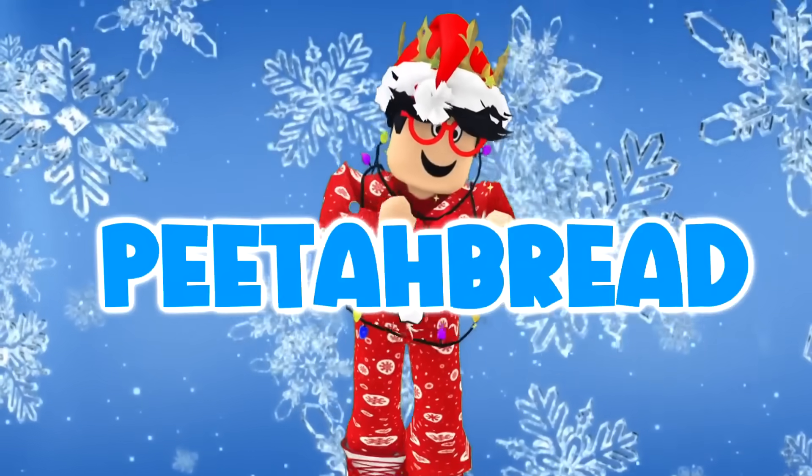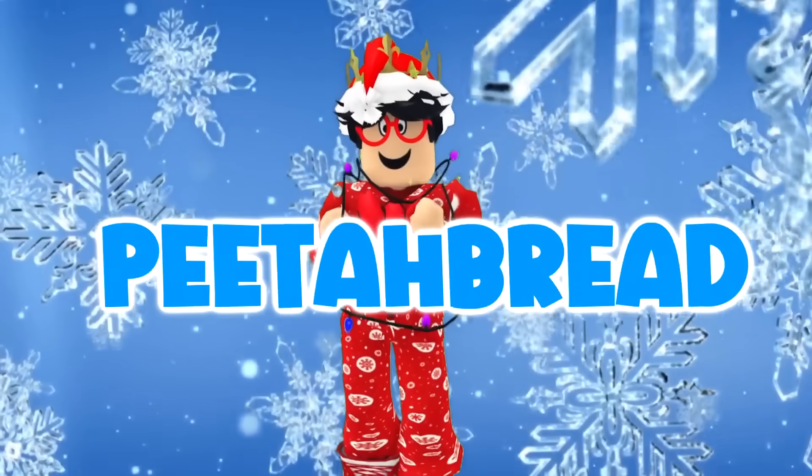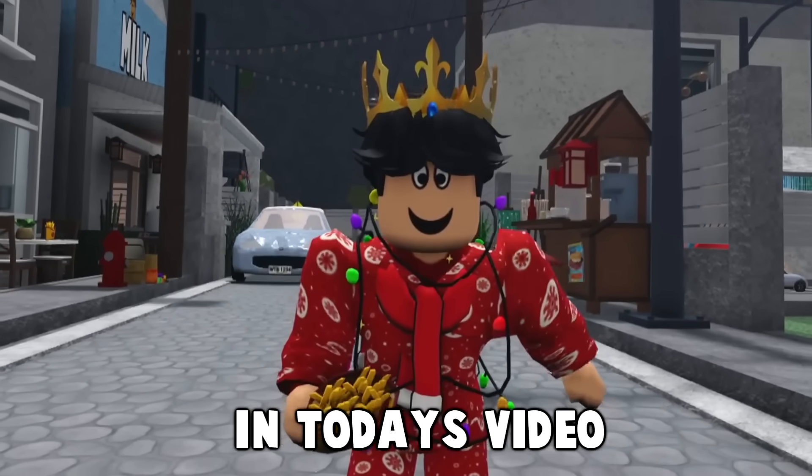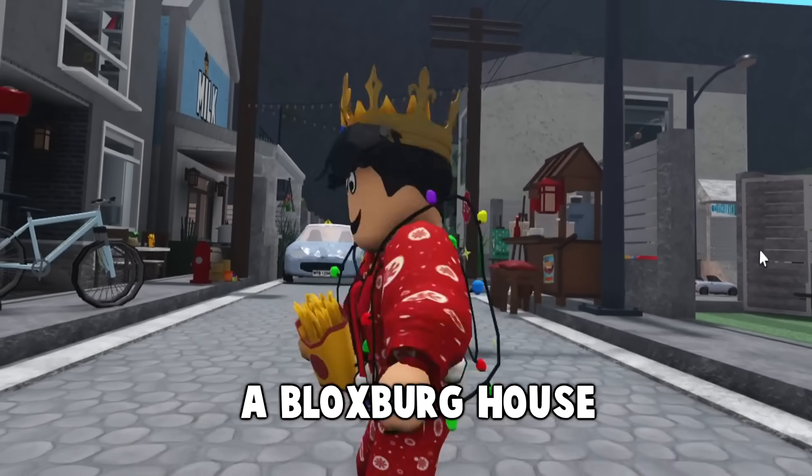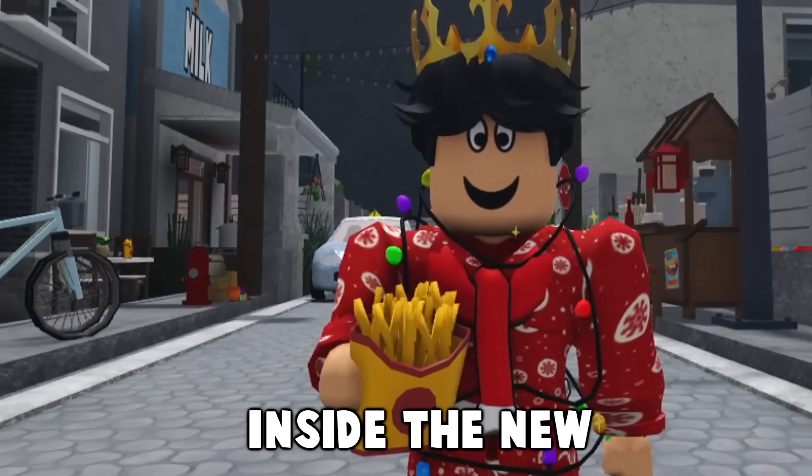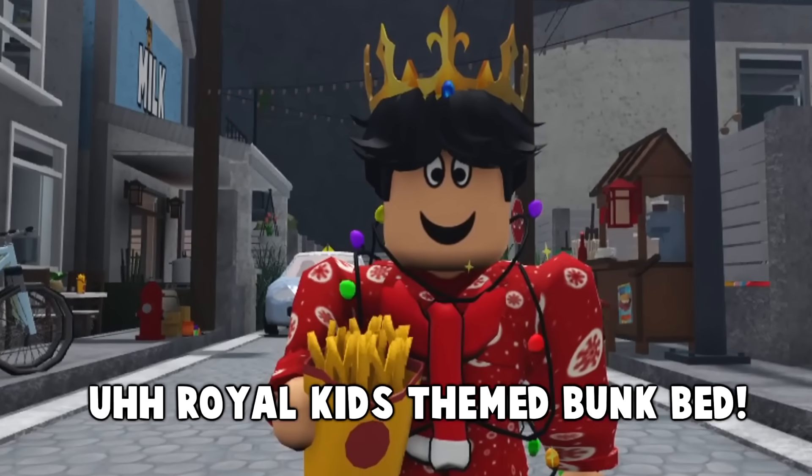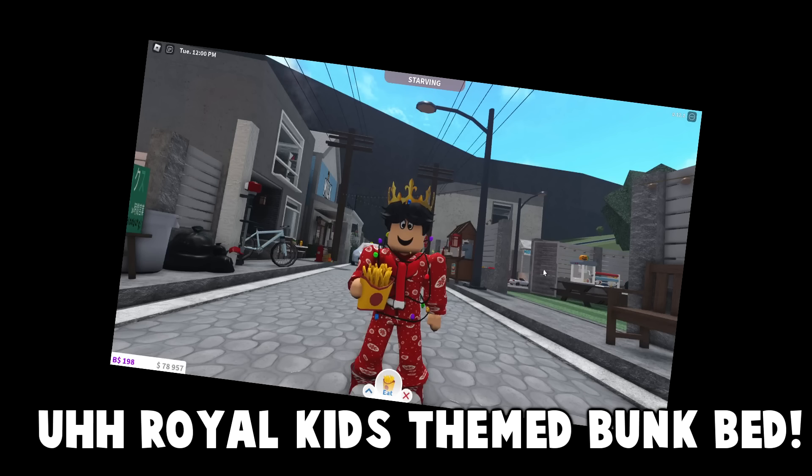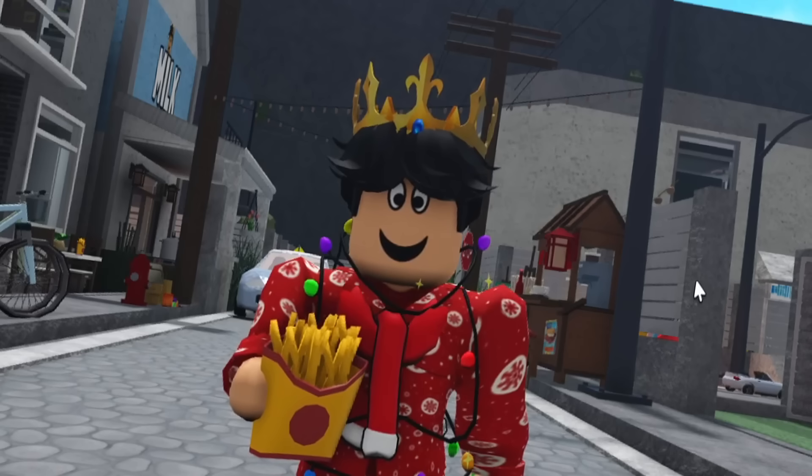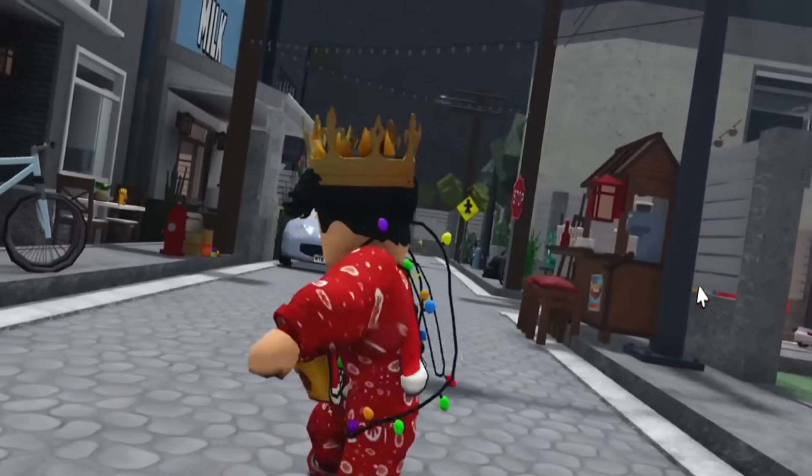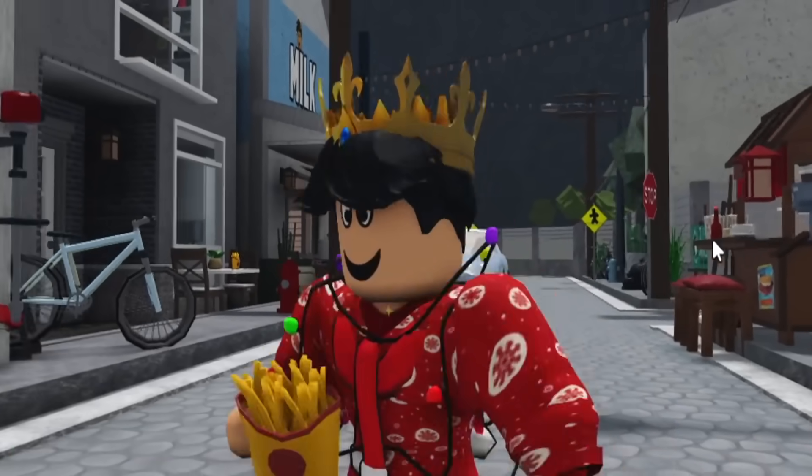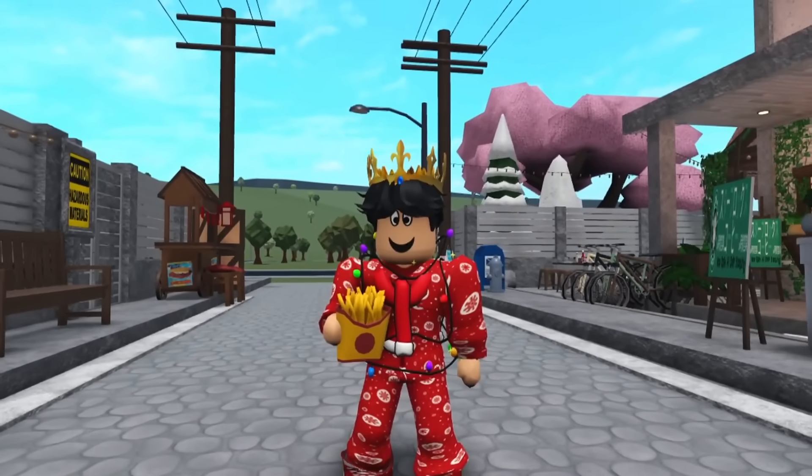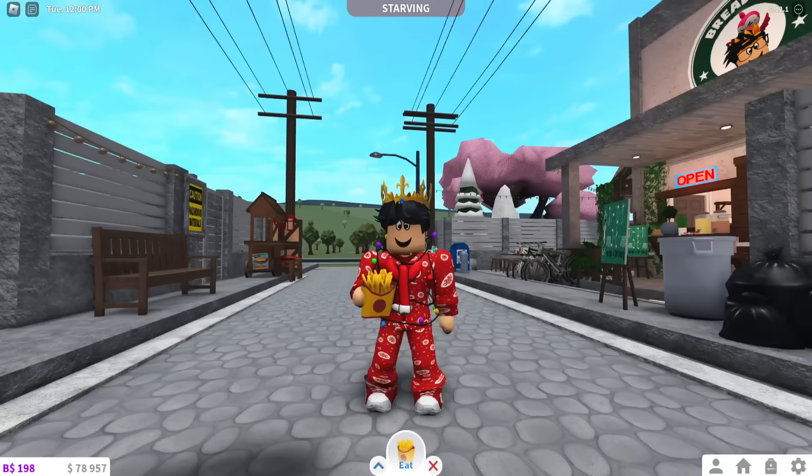Hello! Hi guys, in today's video we're going to be building a Bloxburg house inside the new Royal Kids themed bunk bed. I've been known to build houses inside of many random, crazy objects in this game.